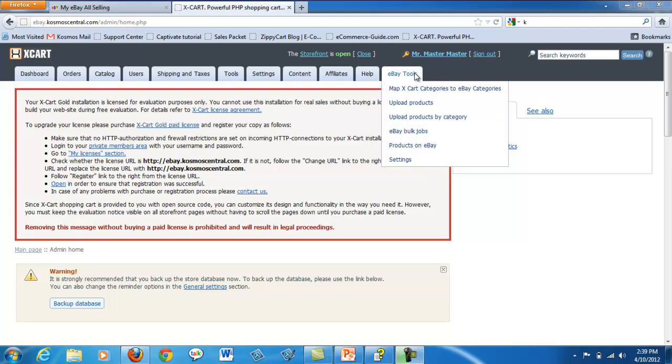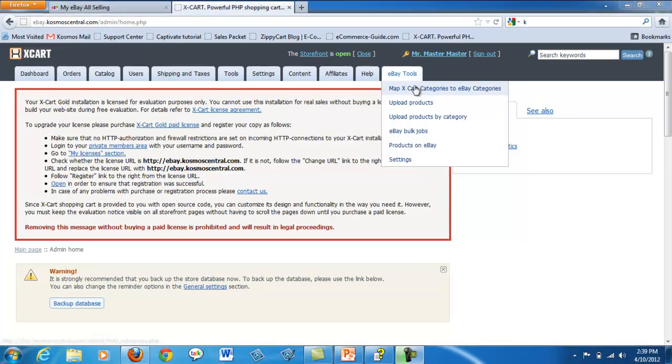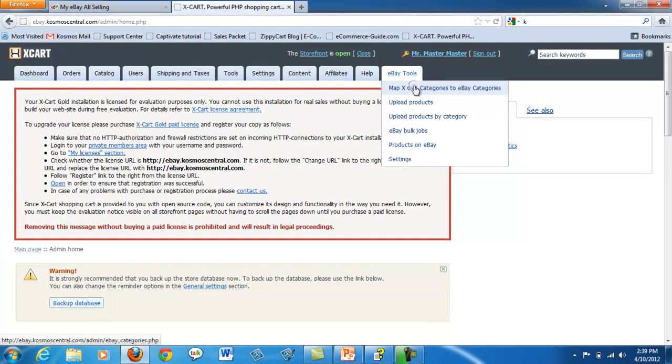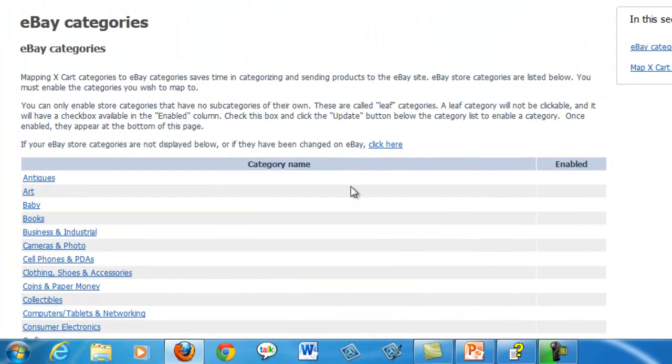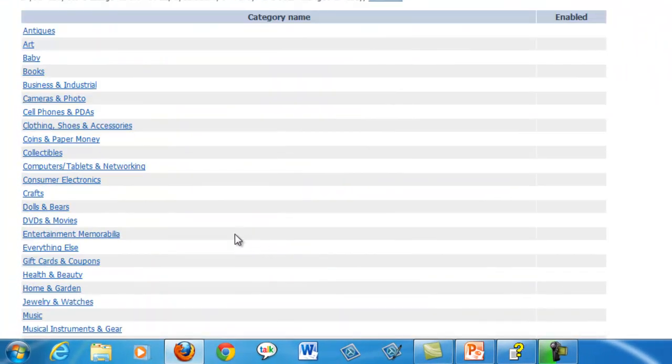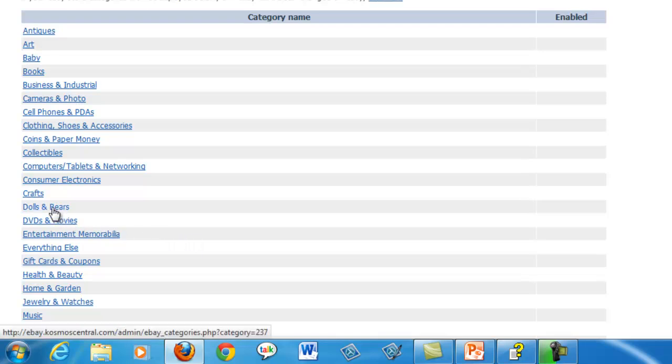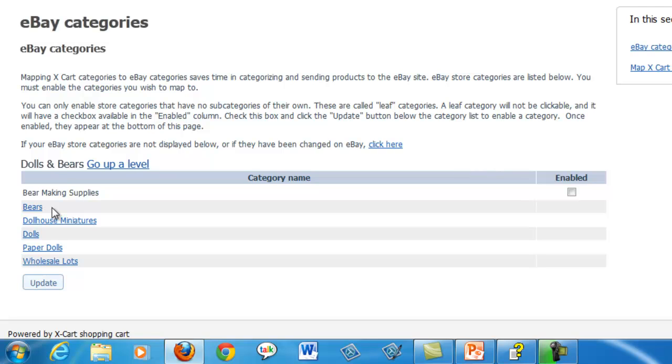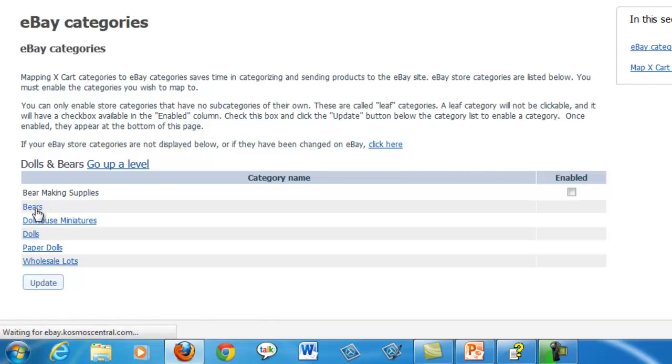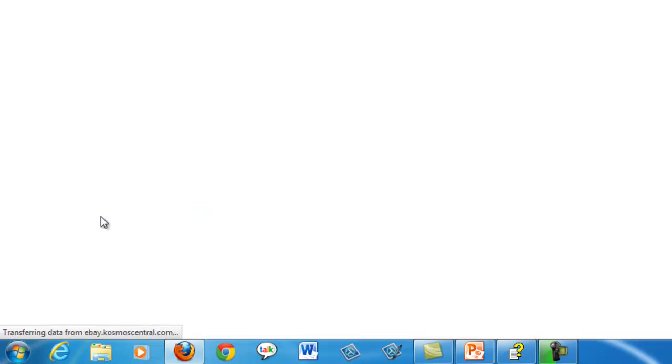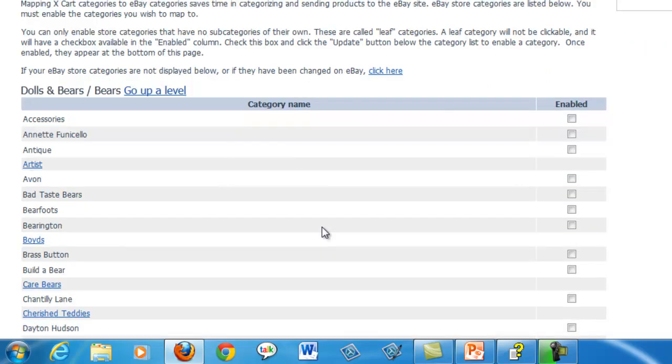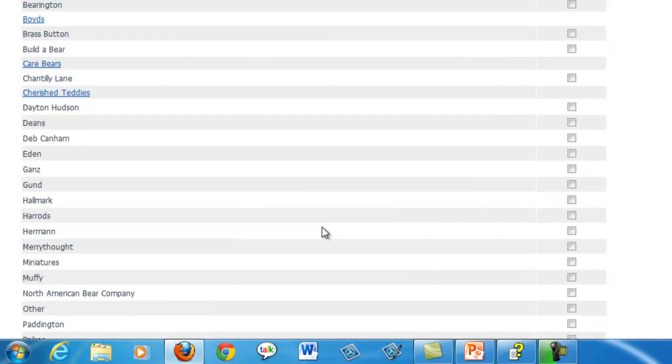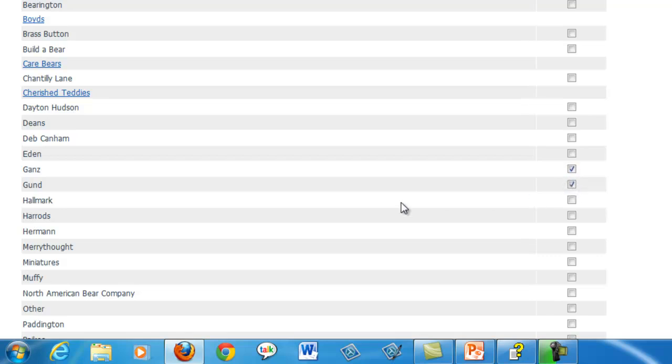Map your X-Cart categories to eBay categories. This function saves you time in categorizing and sending products to the eBay site. Enable the categories you want to map by clicking on the category. You can only enable categories with no subcategories, called leaf categories. This ensures that you pinpoint the most accurate category for your product. Once you've found the right category, click the checkbox to enable it and click update.